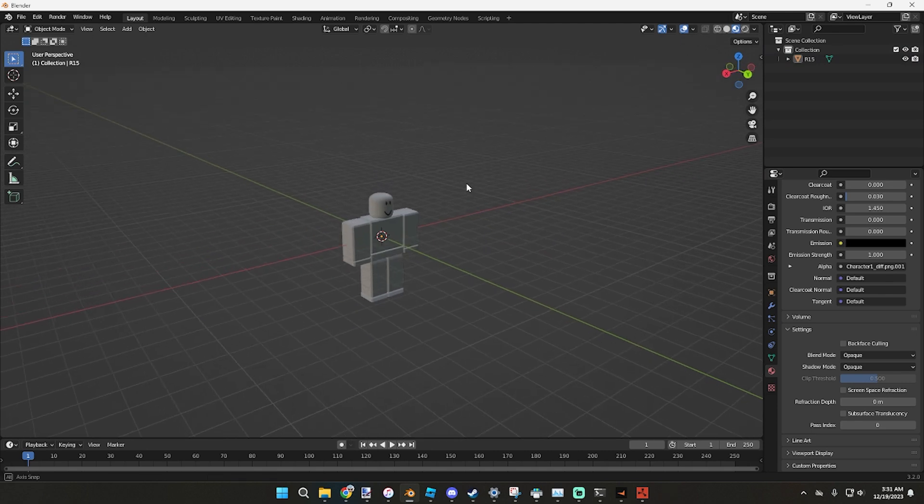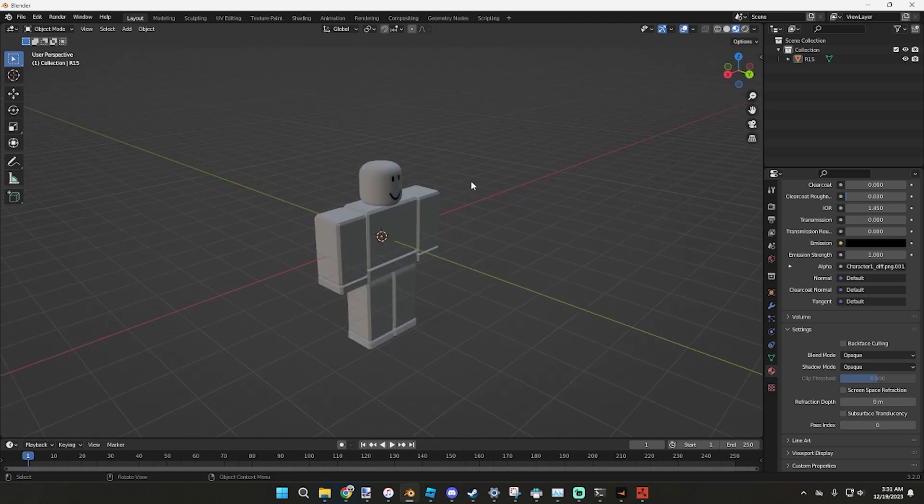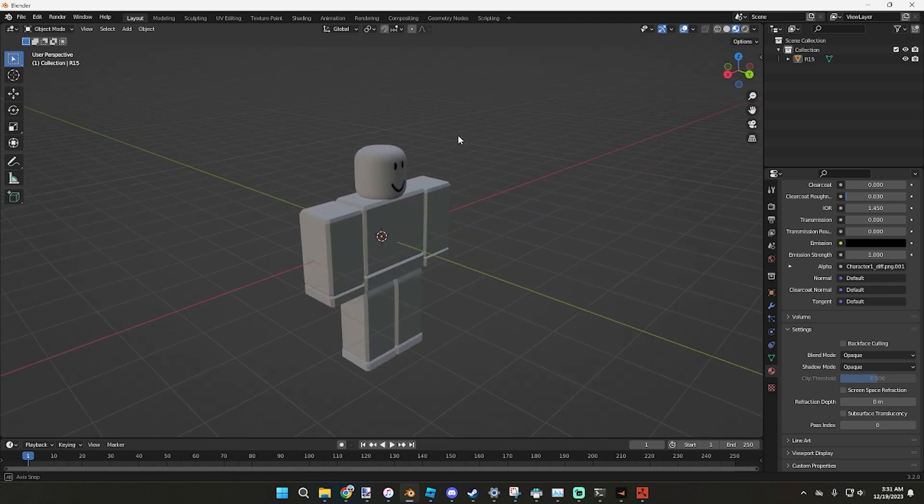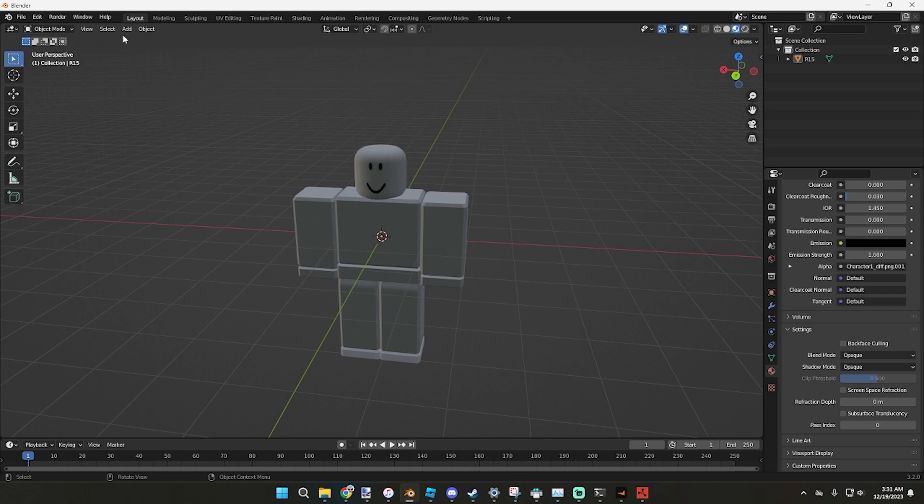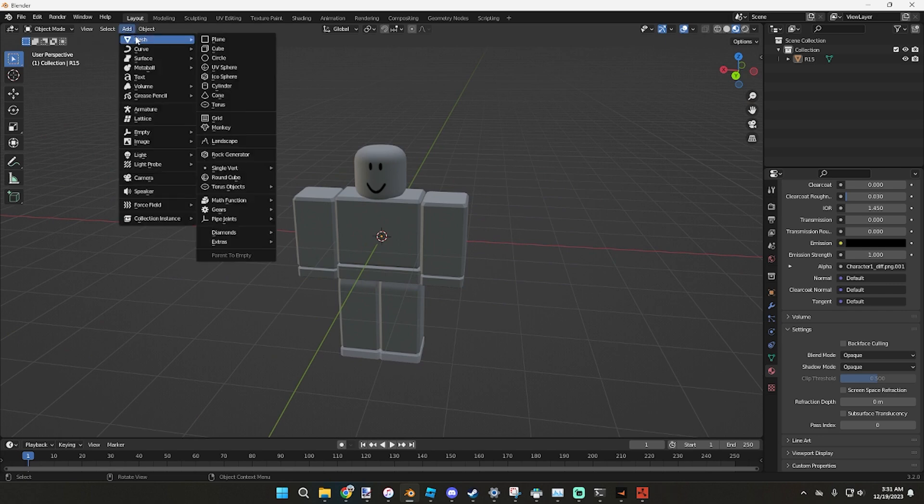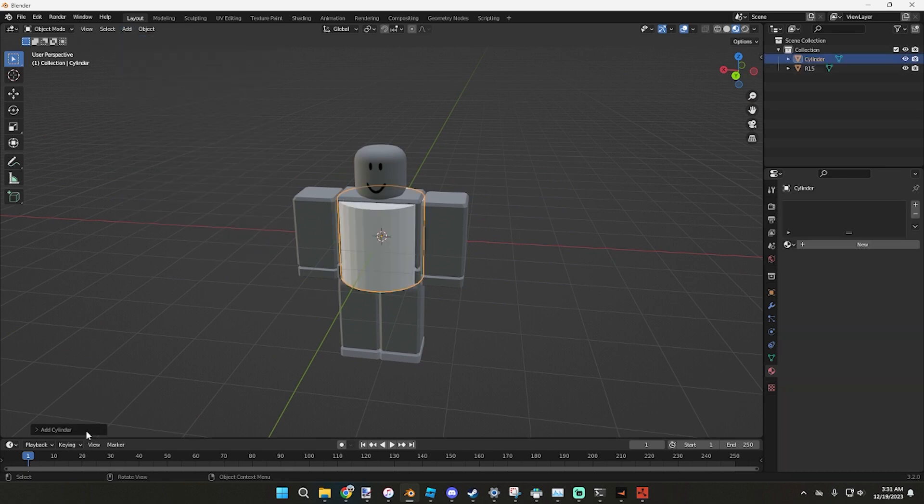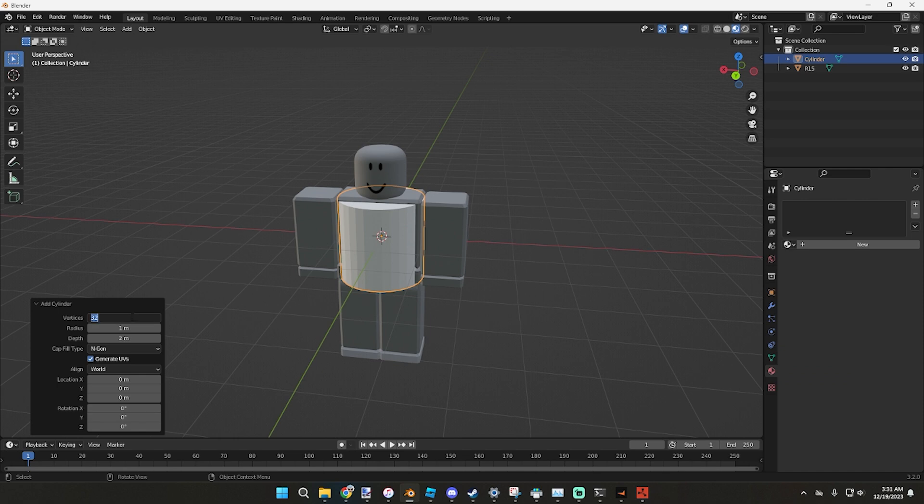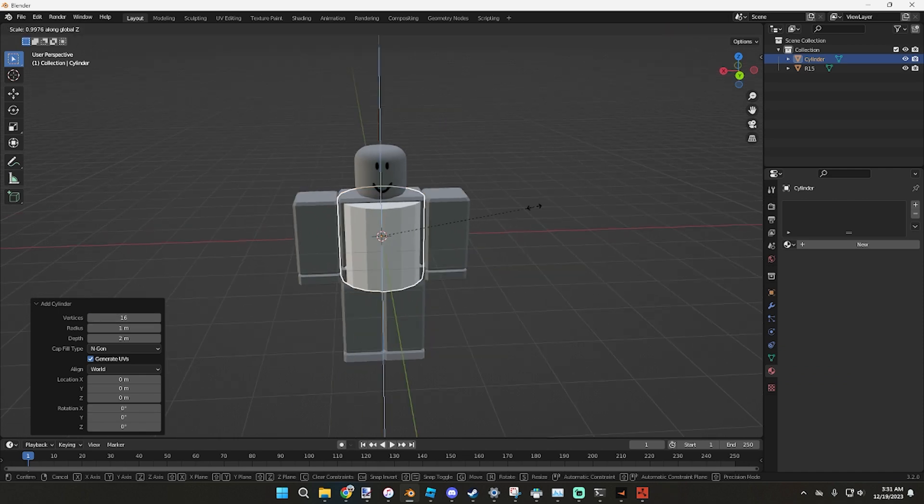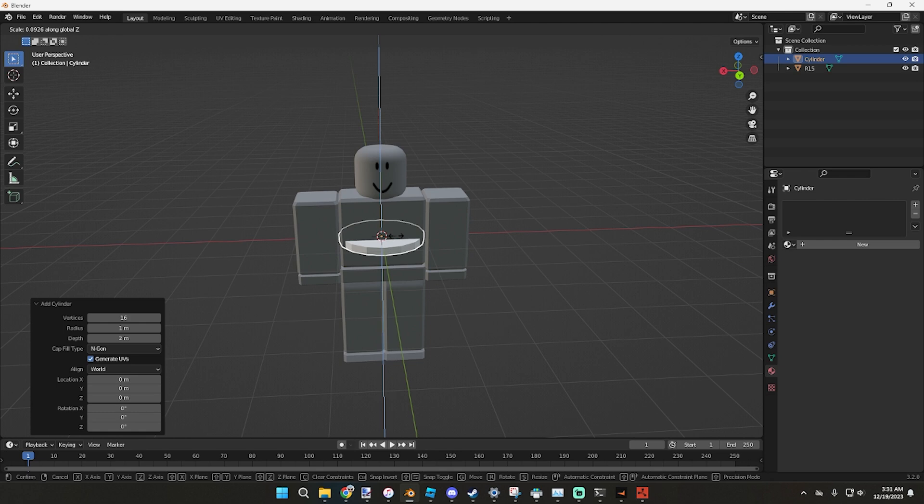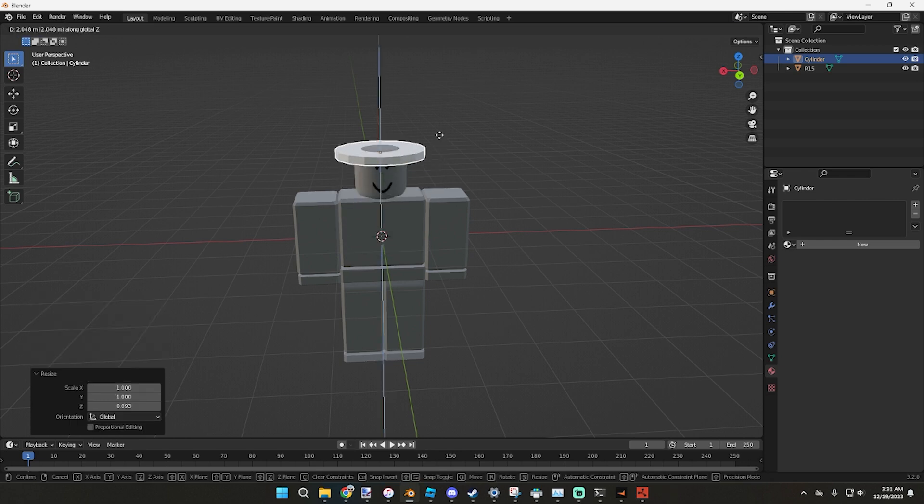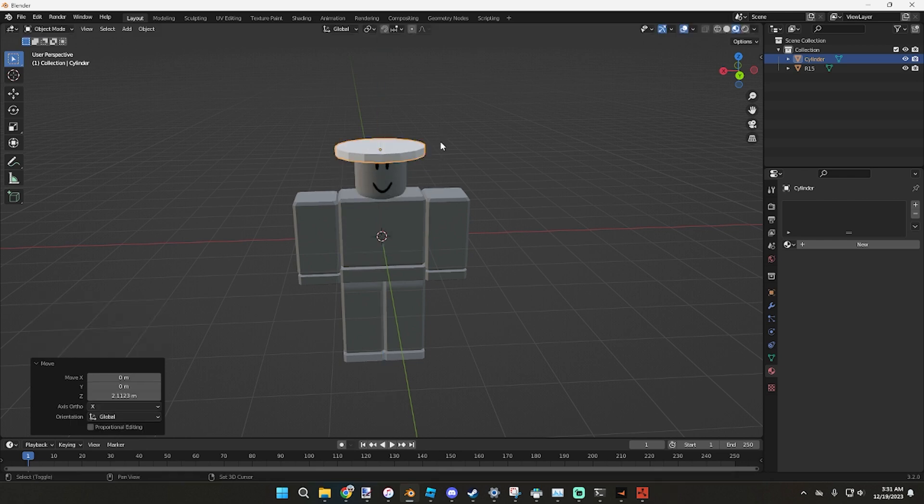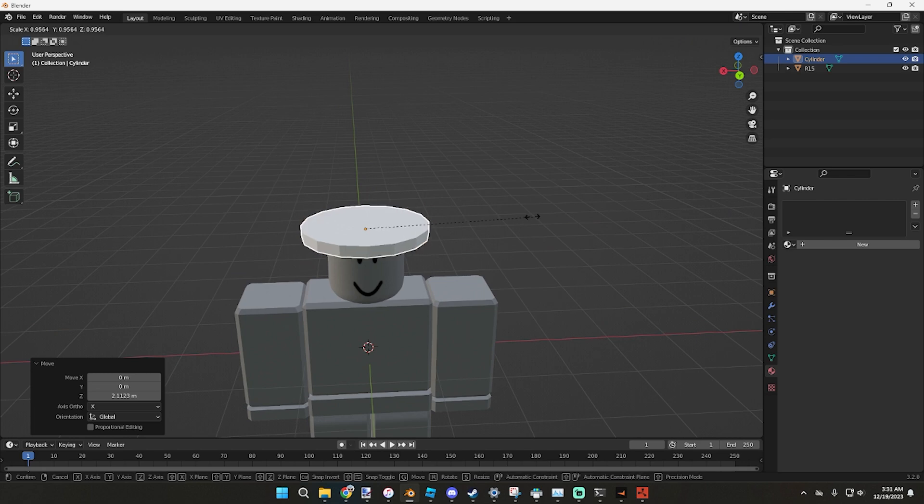From here we need to make an actual accessory. We can go Add, Mesh, Cylinder, and instead of 32 vertices we're going to do 16. S, Z, that will scale it on the Z axis. You can press G, Z, pull it up, scale down a little bit.